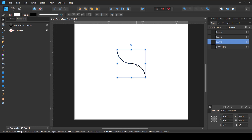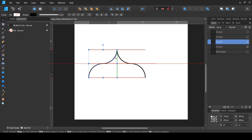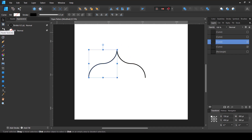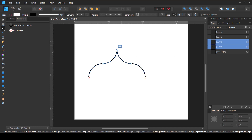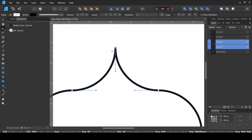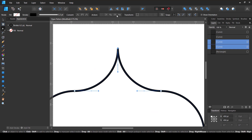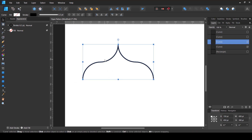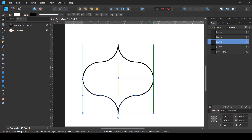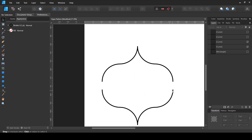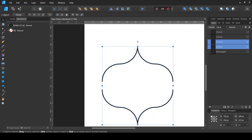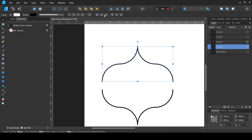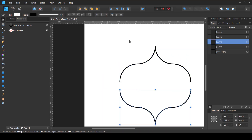Now I'll select both curves, select the common point between them, and use the 'Join Curves' action at the top — not 'Close Curve', as that gives a weird result. Once joined, I'll press Ctrl+J to copy the curve, flip it horizontally, and move it into position. When it snaps I'll release it, use the node tool to select both curves, and join them again at the shared point. Then I'll press Ctrl+J again, flip it vertically, and move it down.